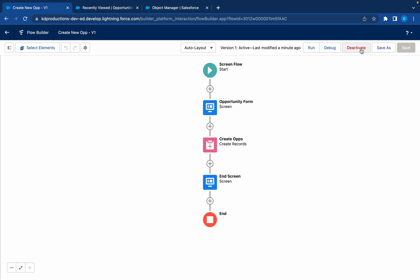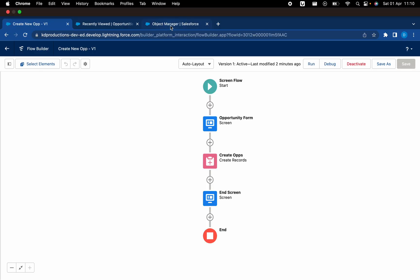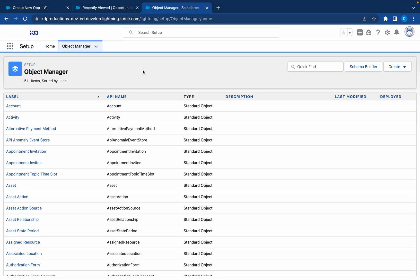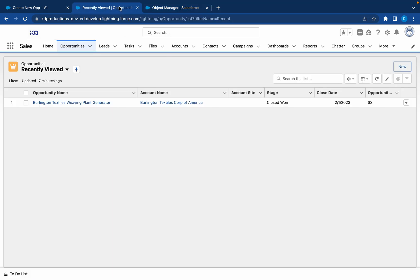So we've activated this flow. Now we're going to connect this flow to a button so we can actually run the flow from a button. Okay, so we'll be going to the object manager. But just before we do this, let me just go to the list view of the opportunities. So our goal is to create a button.